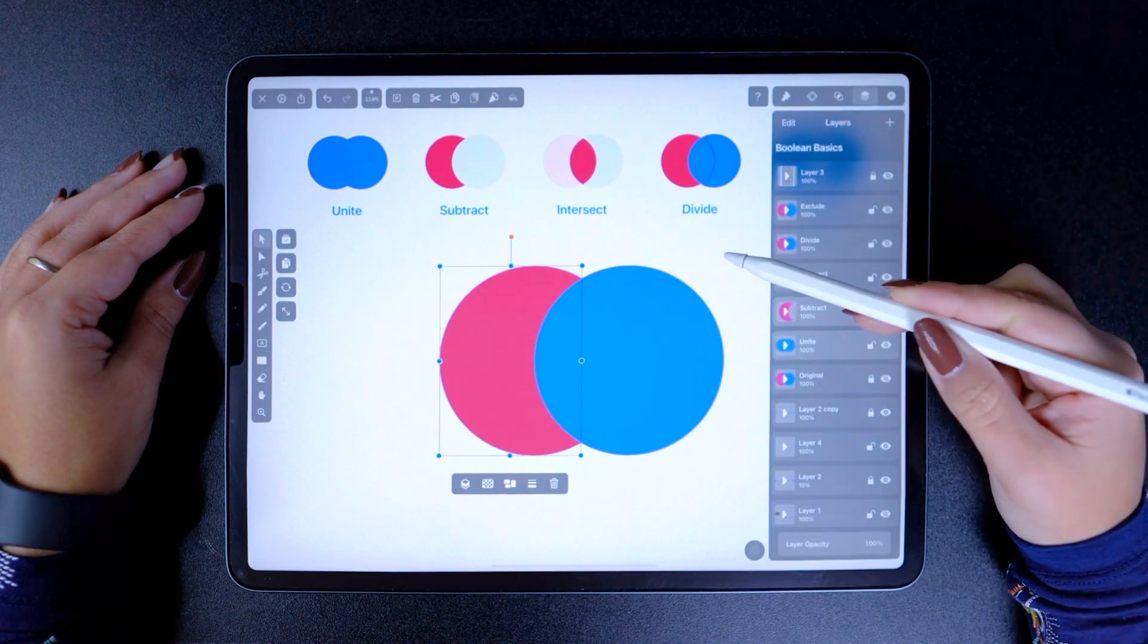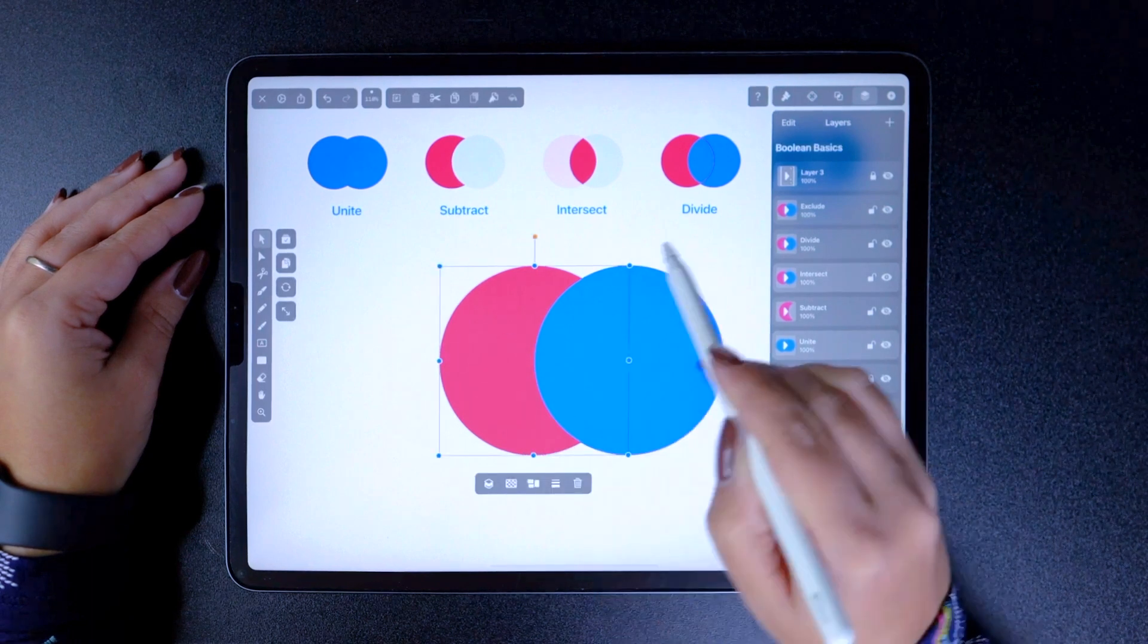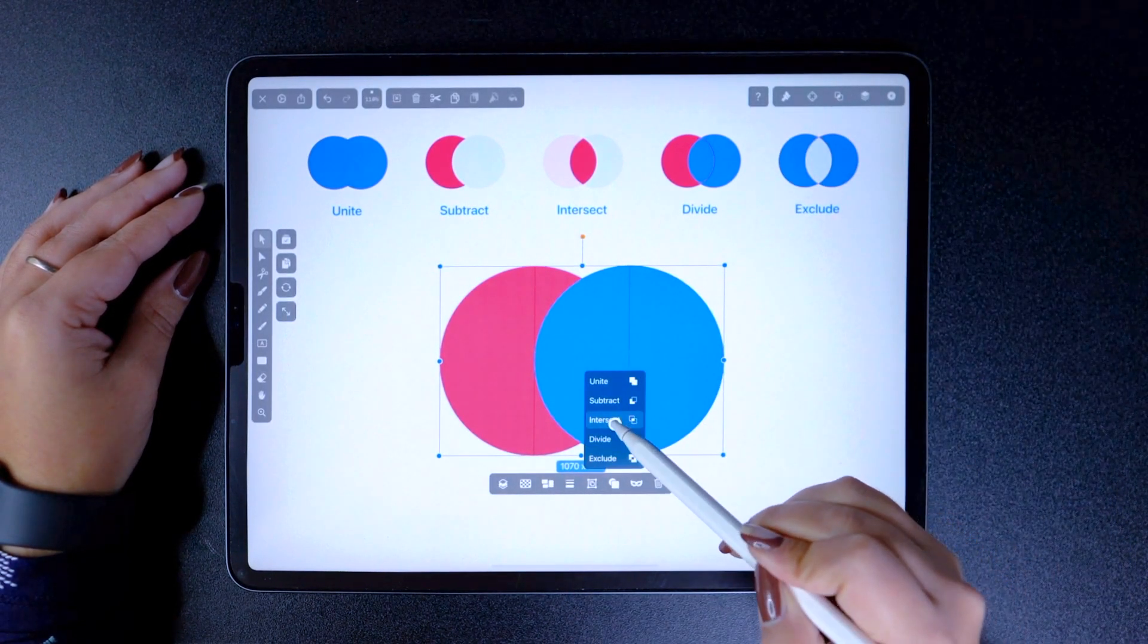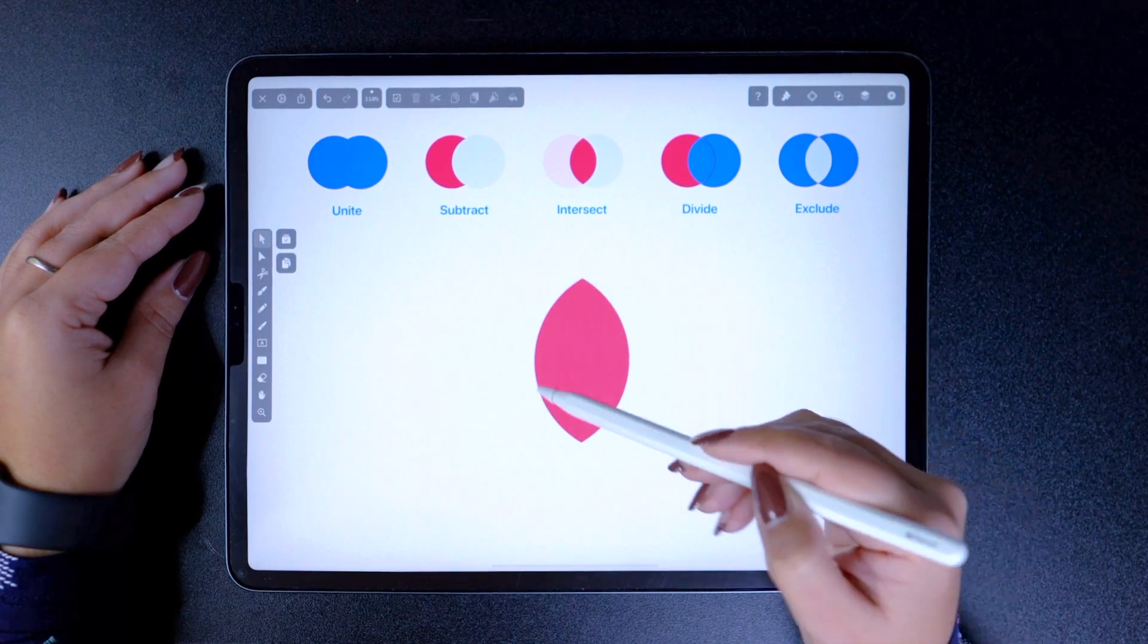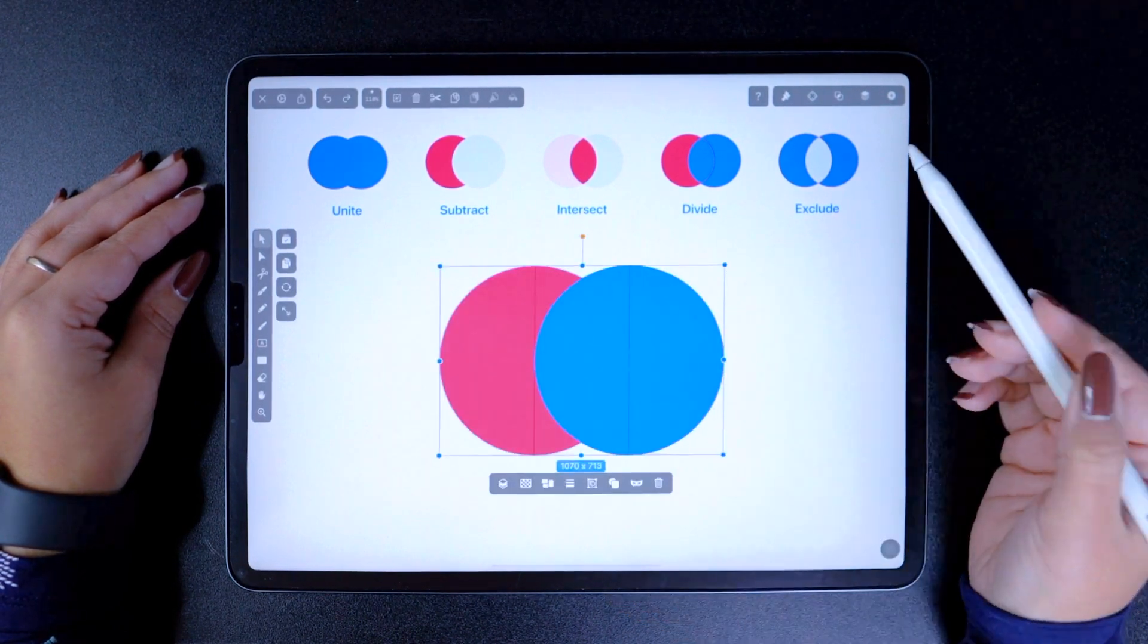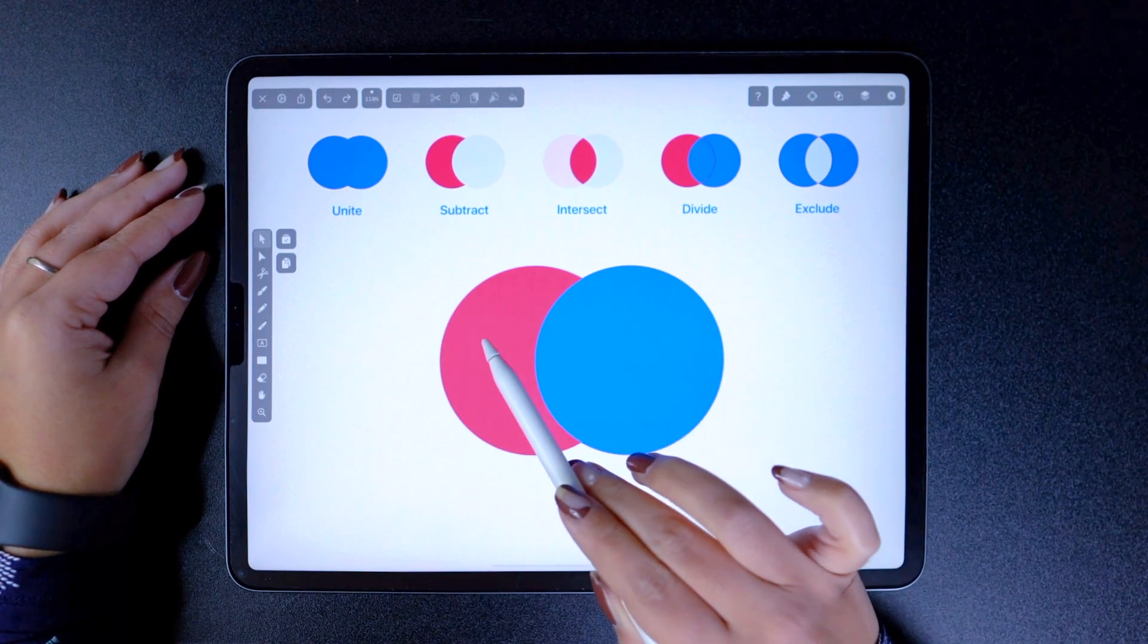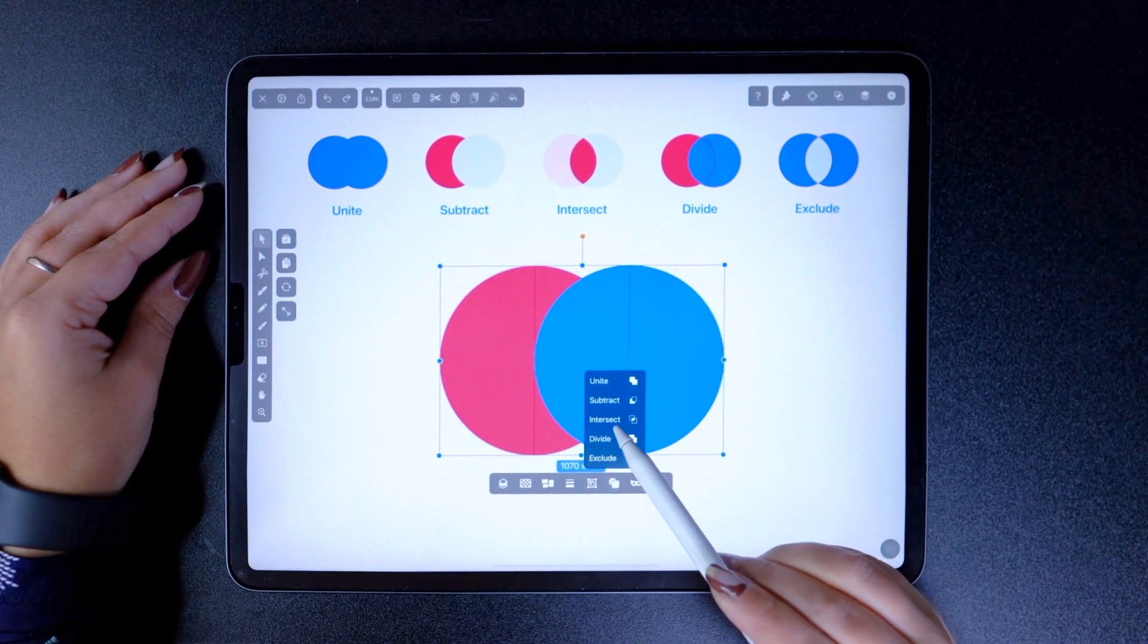Next up is Intersect. If I use this function, I'm going to create a shape from the resulting overlapping areas of two or more objects. And this is how I created this lens-looking silhouette. If we go back, we'll notice that the shape at the bottom will lend its style to the resulting graphic. And that is why it's pink.